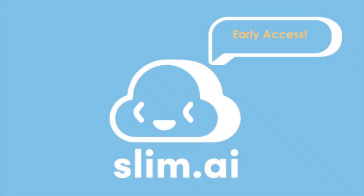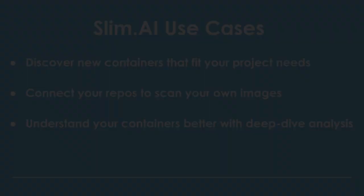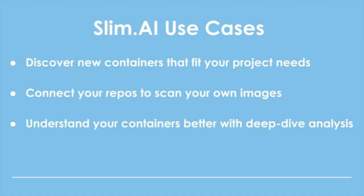Welcome to Slim.ai. We're glad you decided to try our platform to improve your containers. Slim.ai use cases: